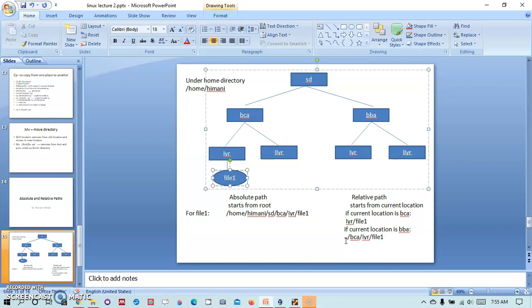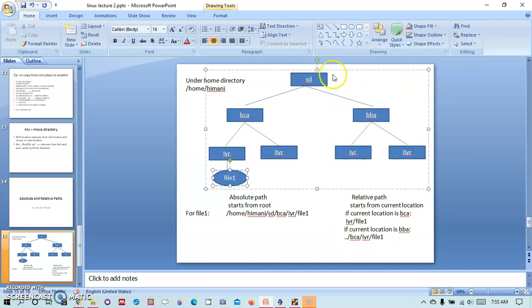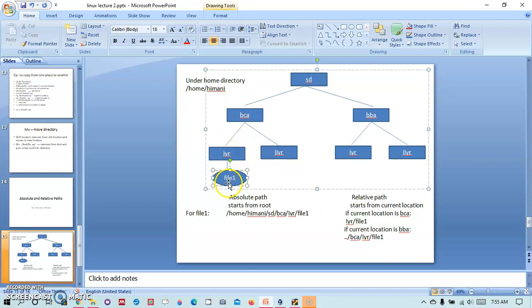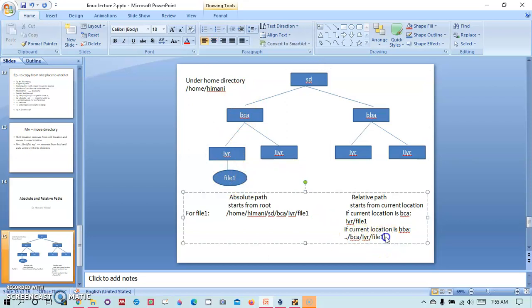In that I have told you about the double dot and single dot. Single dot refers to current directory and double dot refers to parent directory. So when I use double dot I go back to SD and then /BCA/first year/file1. So this is the way we can refer to file1.